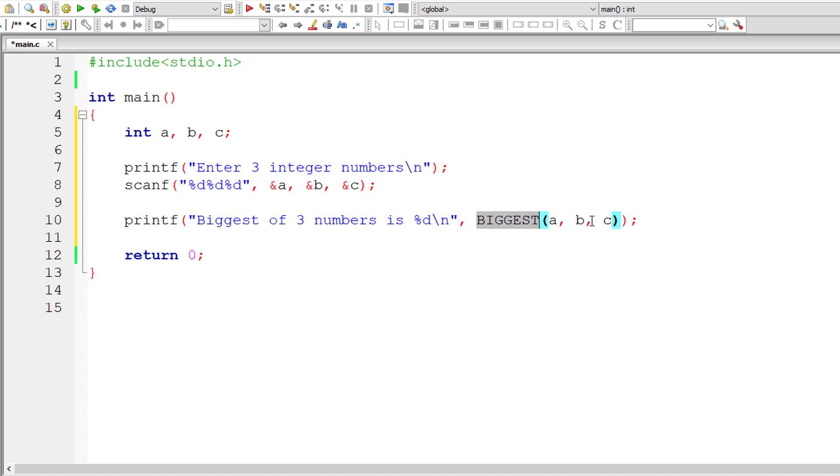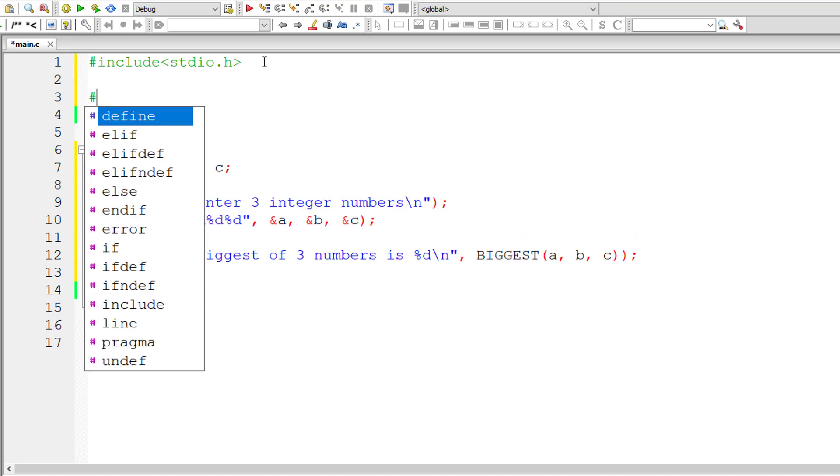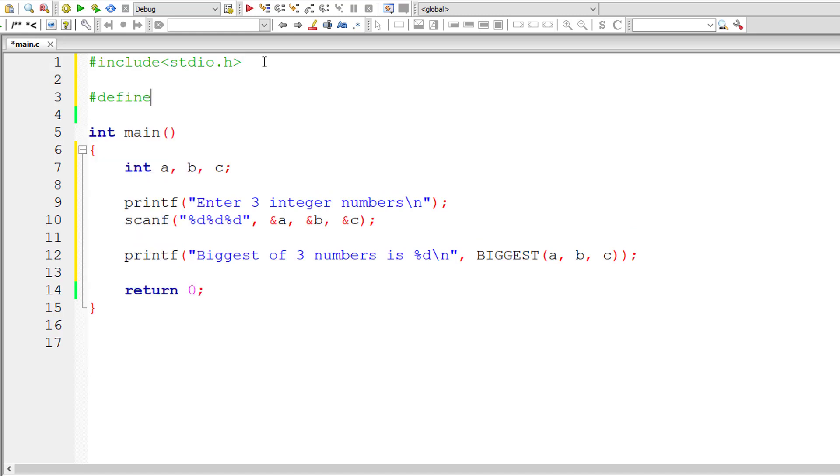Now let me define this macro biggest. #define biggest is the macro template. It takes three arguments: X, Y, and Z. Let me write the macro expansion here using the ternary operator.